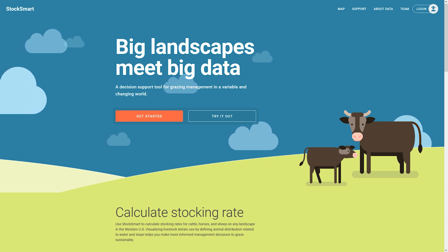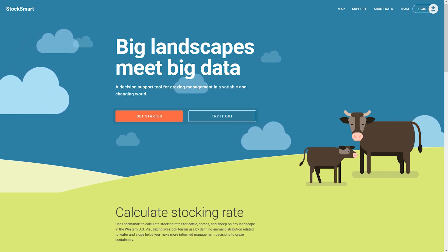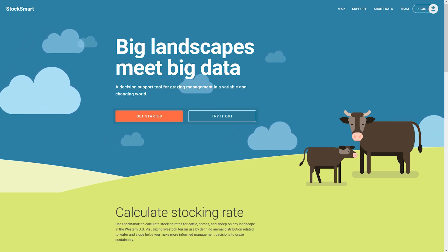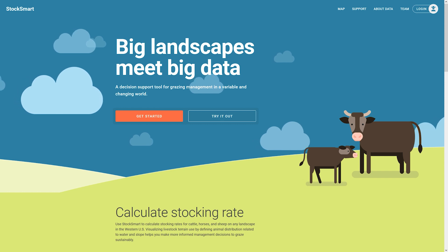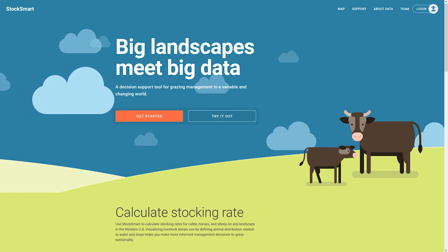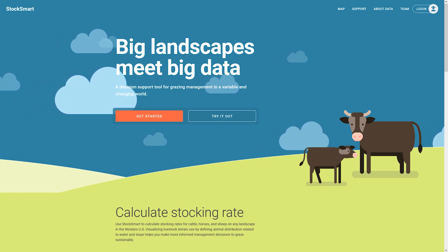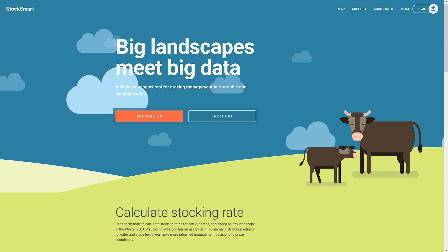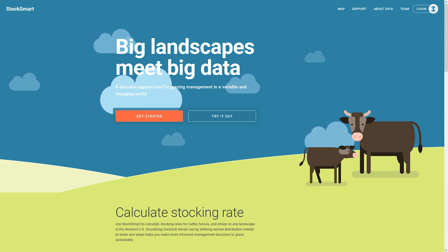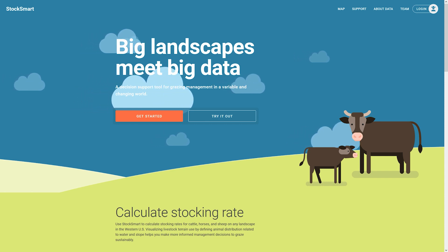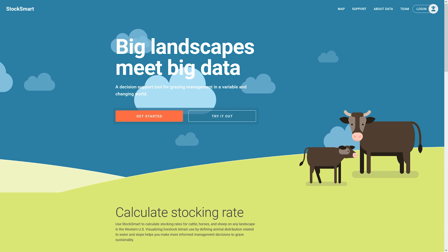I'm Tip Hudson, a rangeland and livestock extension specialist with Washington State University, and I'm here to introduce a new grazing decision support tool developed with the University of Arizona and the U.S. Forest Service, which is an agency of the U.S. Department of Agriculture.